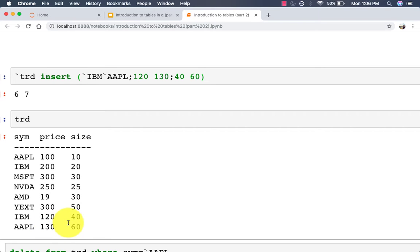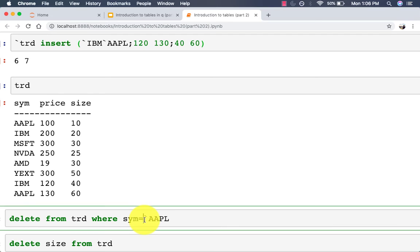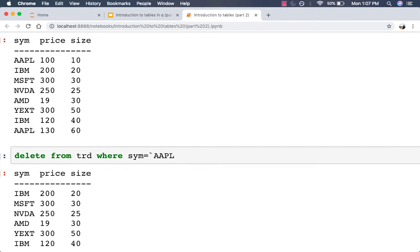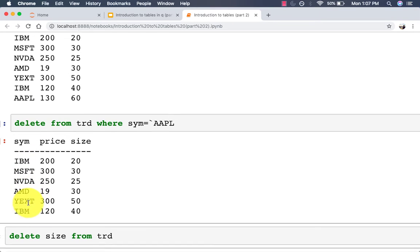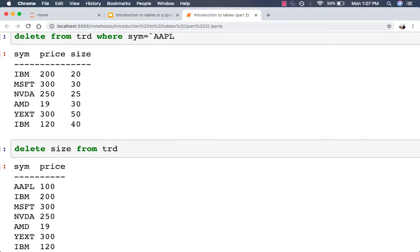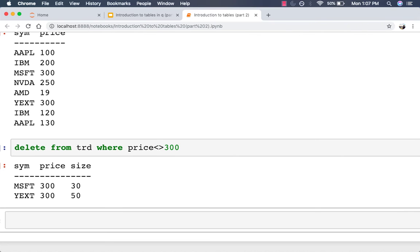Finally, to delete rows you can use the 'delete' keyword. The syntax is similar to the select statement: 'delete from trade where sym = `apple' will delete the rows where sym equals Apple. We have two rows with Apple — the first and last — and you'll see they are removed. To delete an entire column you can do 'delete size from trade', leaving only sym and price. You can also add a where clause, such as deleting where price is not equal to 300, leaving only rows where price equals 300. The output of a delete statement is always a table.